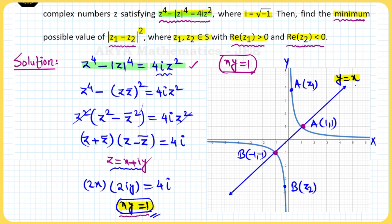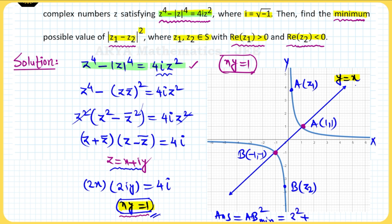The minimum value of |z1 − z2|² is the minimum value of AB². Using the distance formula: (1−(−1))² + (1−(−1))² = 2² + 2² = 4 + 4 = 8. So the correct answer for this problem is 8.